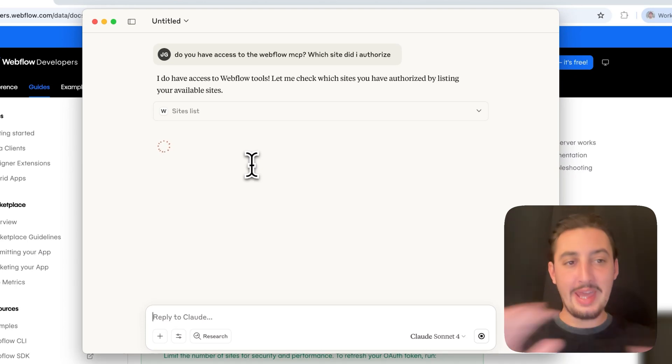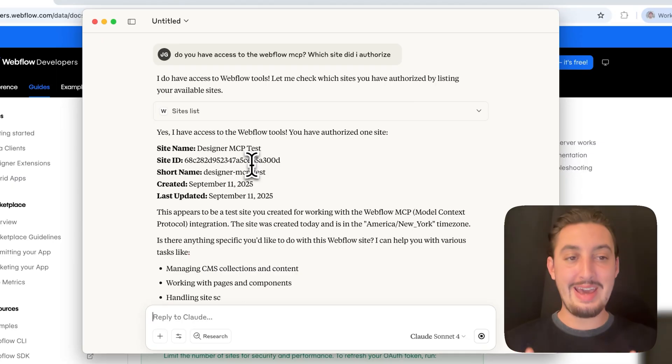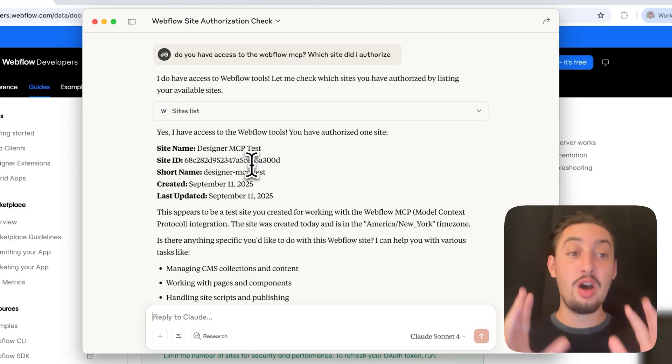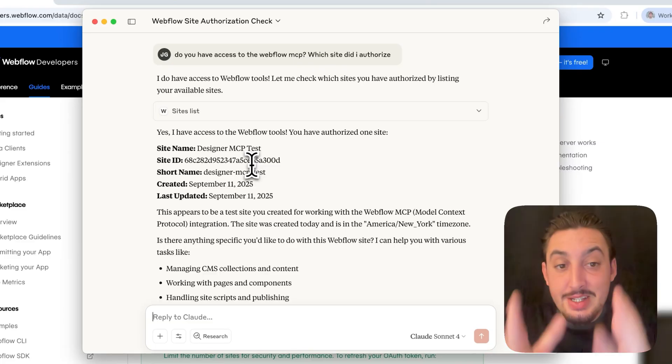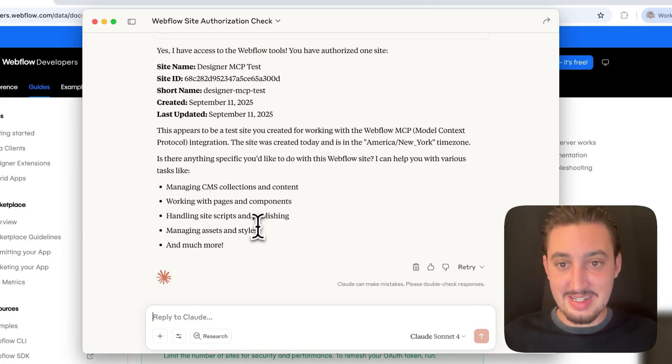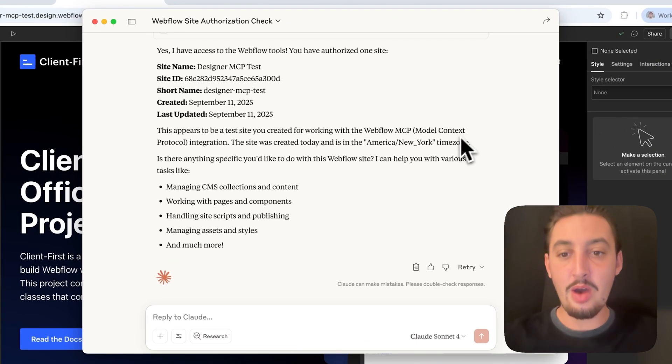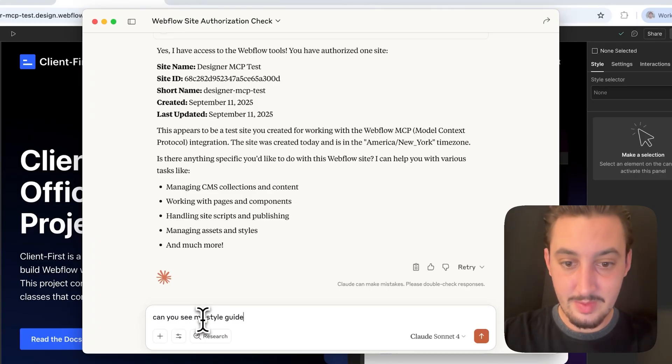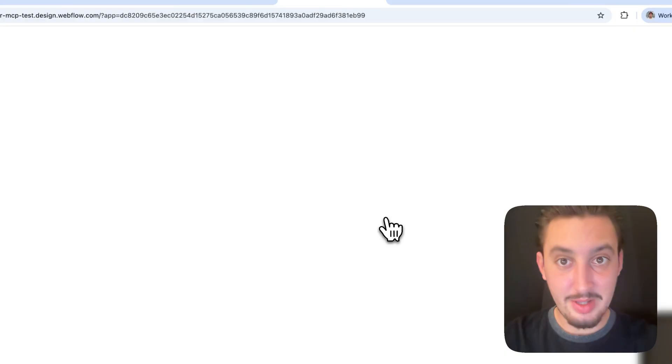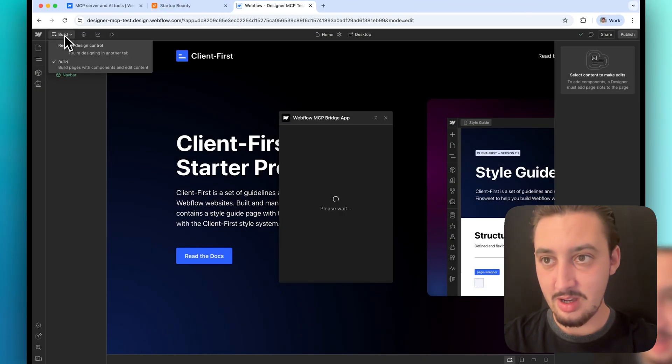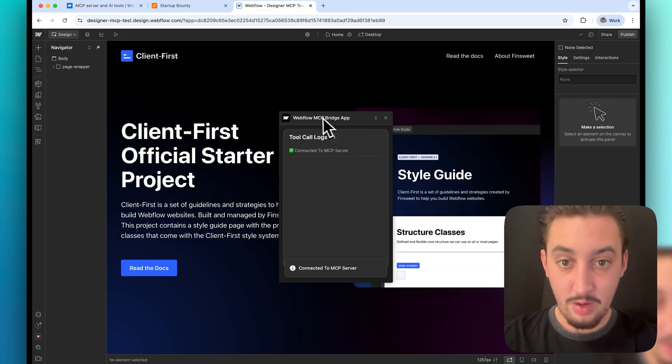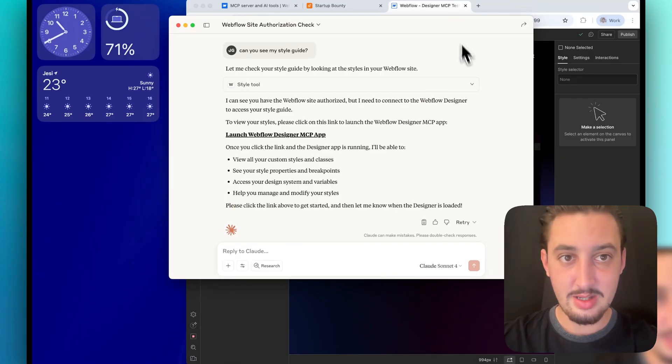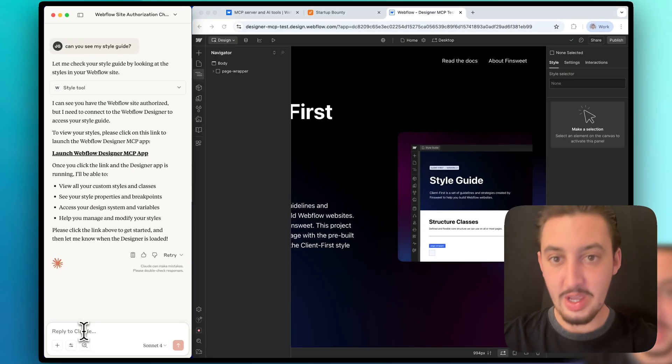So I'm going to say do you have access to the Webflow MCP? Which site did I authorize? Now what it should do is make some tool call and then let me know the specific site that I authorized. I know I cut out the authentication part but what you're going to want to do is make sure you only allow one site because this can actually make changes to your website. We have for example the member stack site. I do not want it to be able to break our most important site. So I only authorized the site that I'm testing today and that is exactly what I want. So perfect. I am now going to pop this open right here and now I am going to say can you see my style guide?